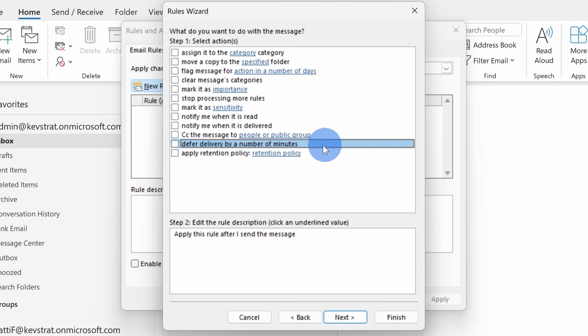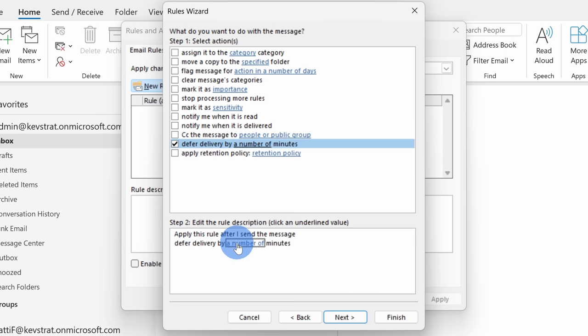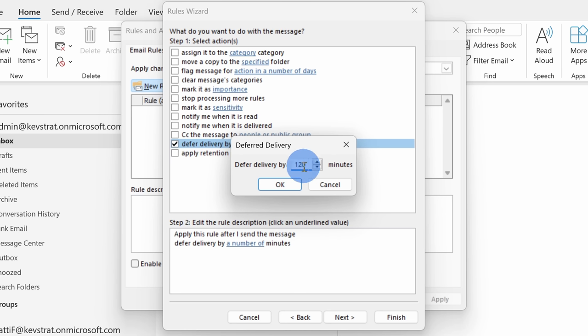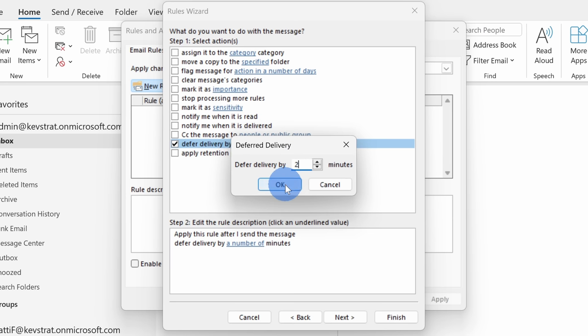Here I can define what I want to do with the message and I want to delay the delivery. Right down here, I'll check the box next to defer delivery. I'll click on this link and I can specify how long I want to delay it by and I can choose anywhere between one minute all the way up to 120 minutes or two hours. I'll type in two minutes and then click on okay.